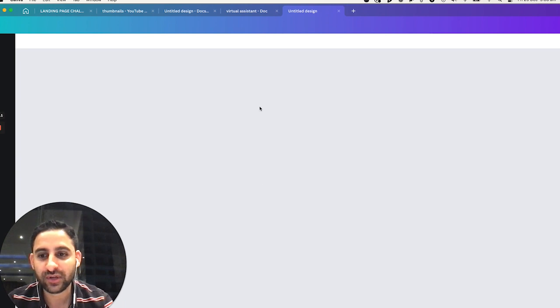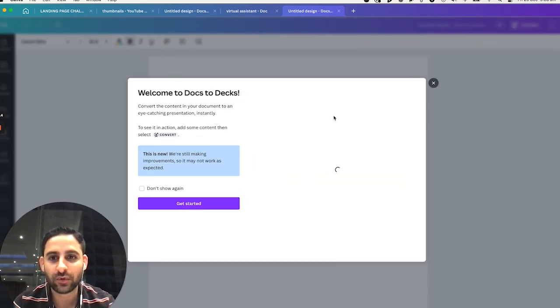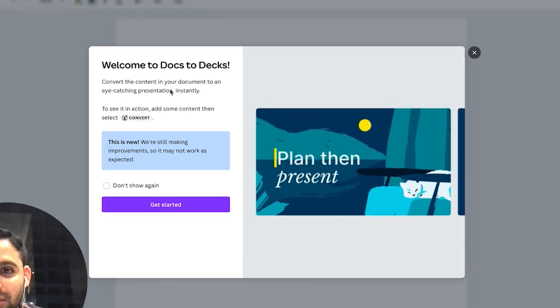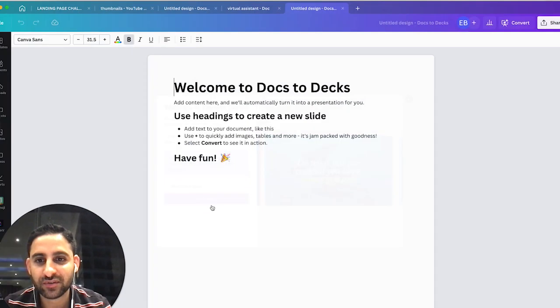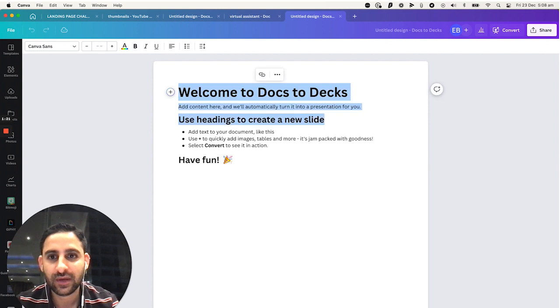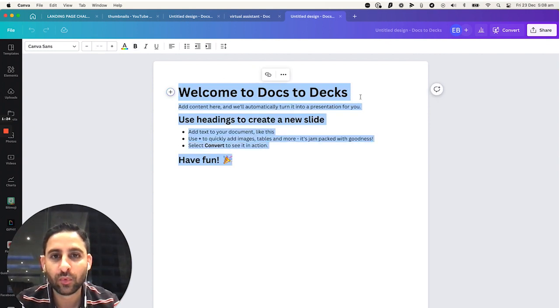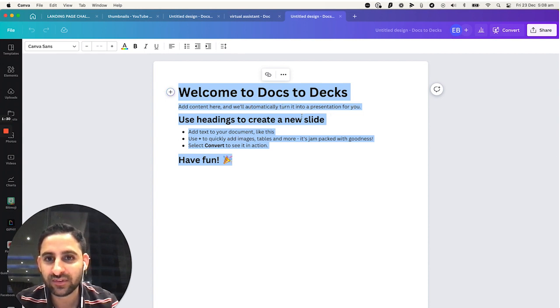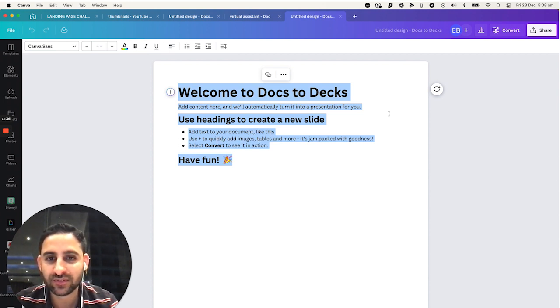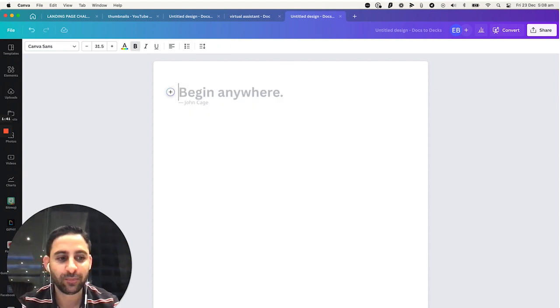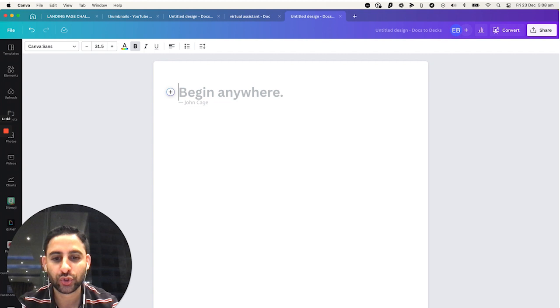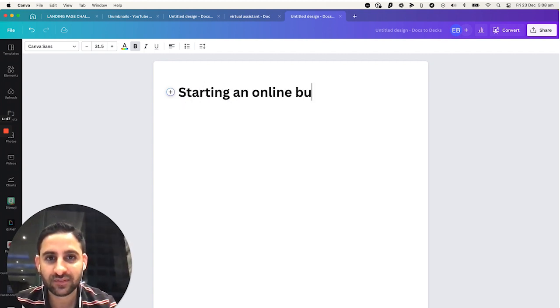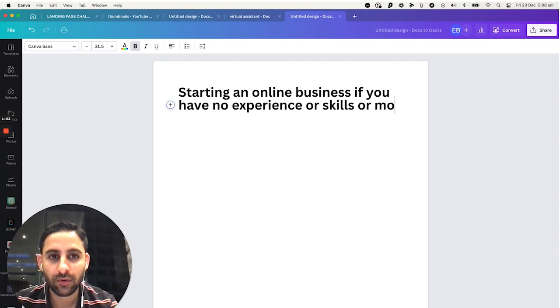Once I click on it, you will see there is a Canva doc that I can create. It's going to explain to you what to do, which is create the content, and then click on Convert. I'm going to click on Get Started. I'm going to delete this, and here it's going to explain, Welcome to Docs to Decks. Add content here will automatically turn into a presentation. Use Heading to create a new slide. Use the plus to quickly add images, tables, and more. So now I'm going to delete this, and now what I'm going to do is, for example, I'm going to choose something to do with starting an online business if you have no experience or skills or money to start one.